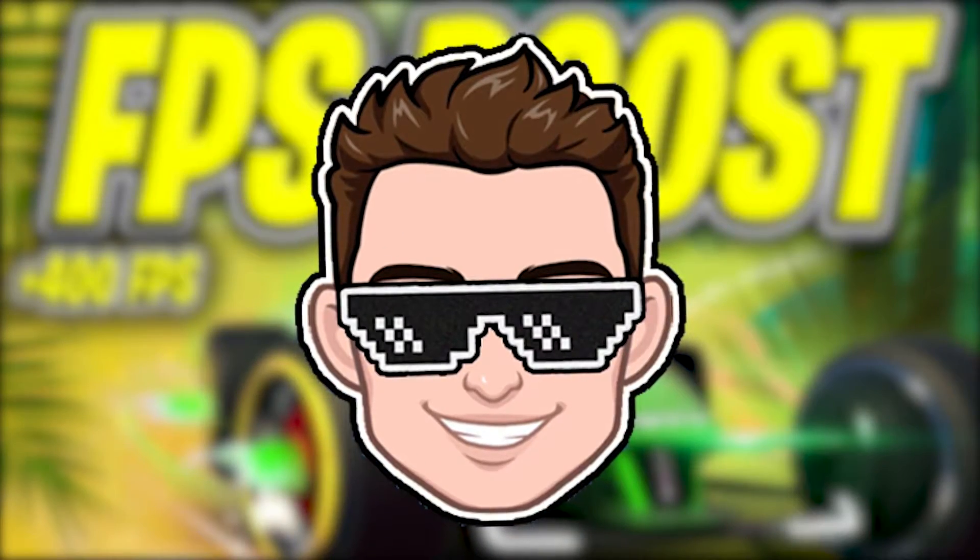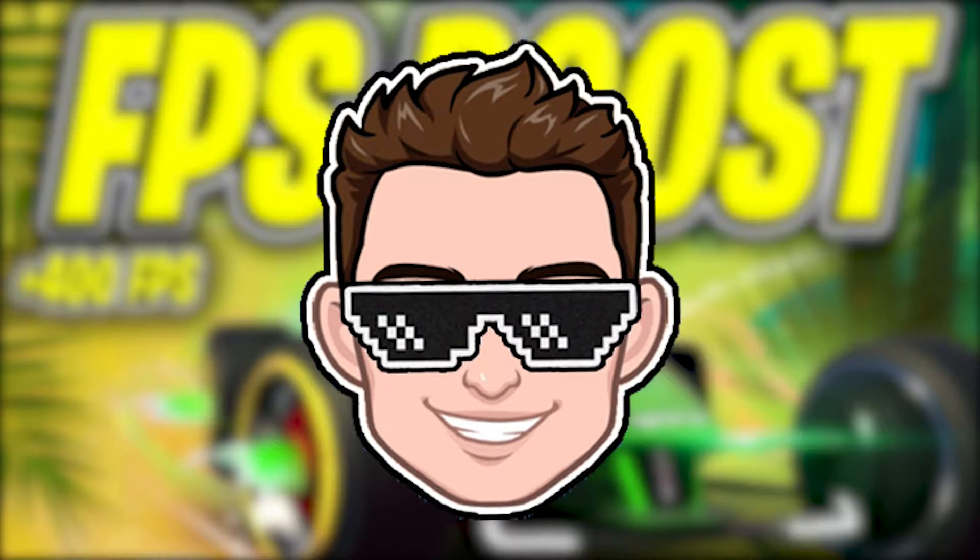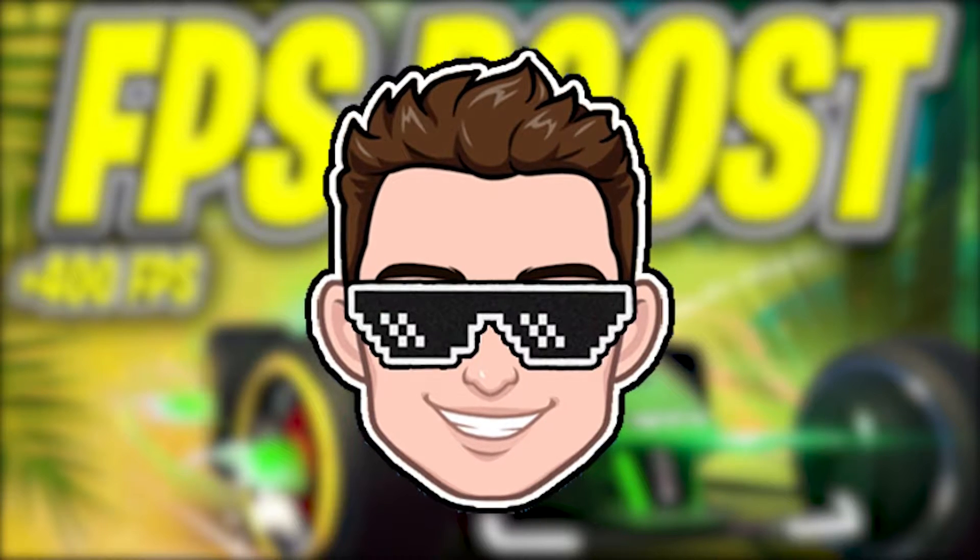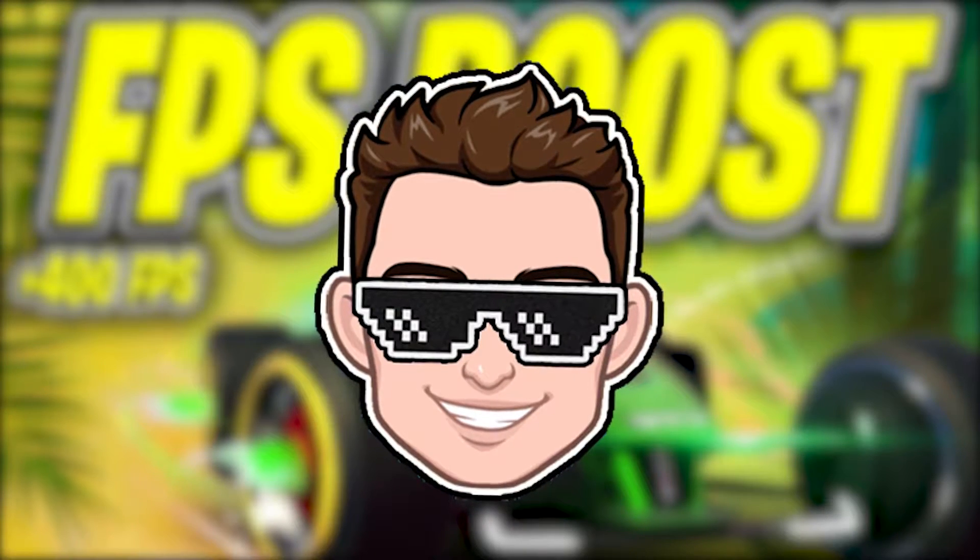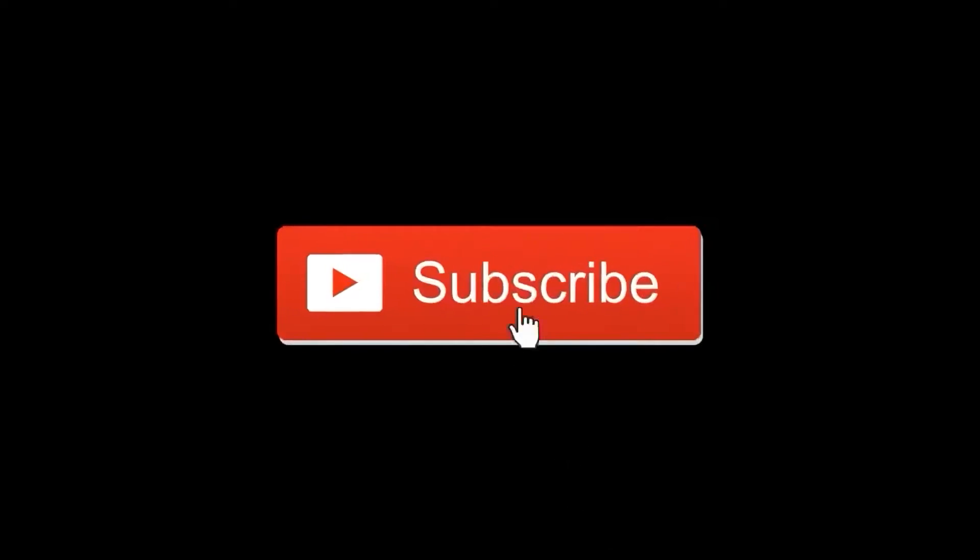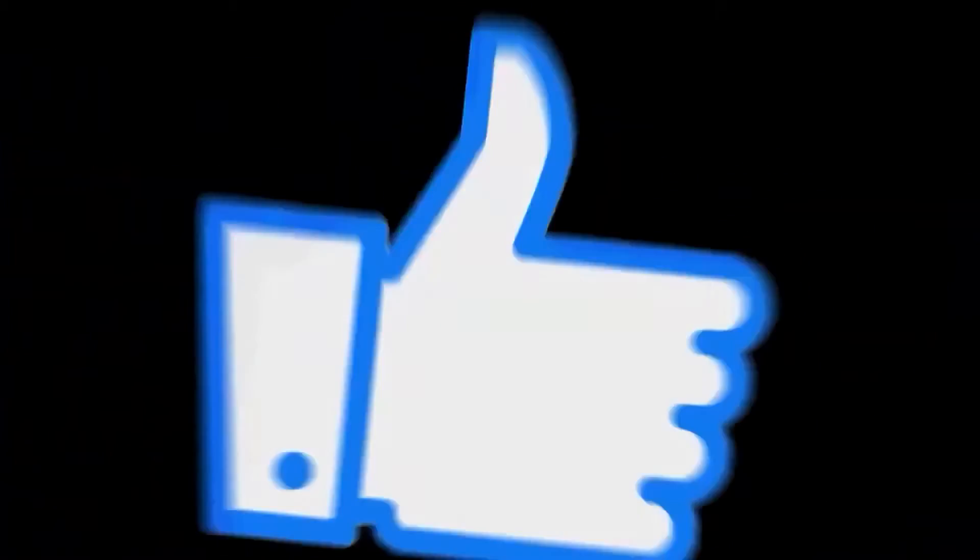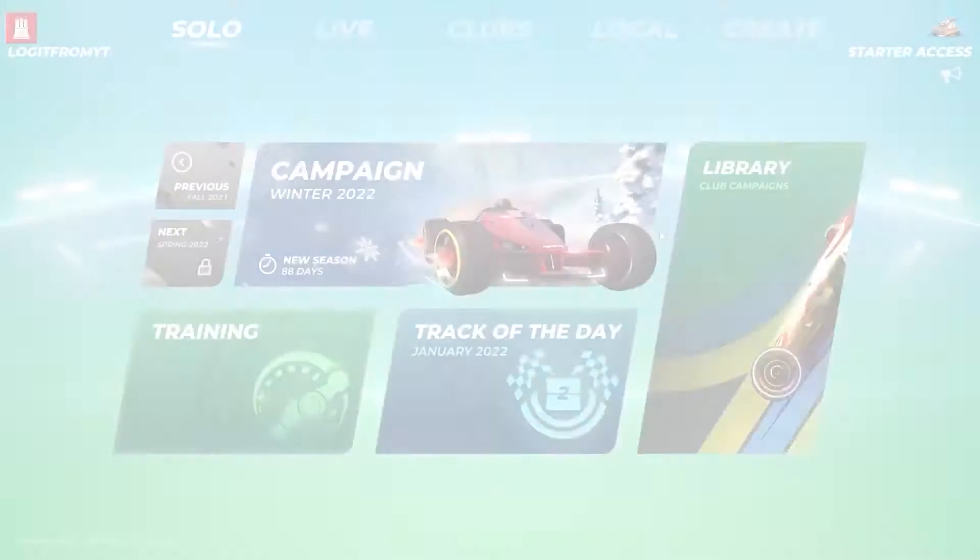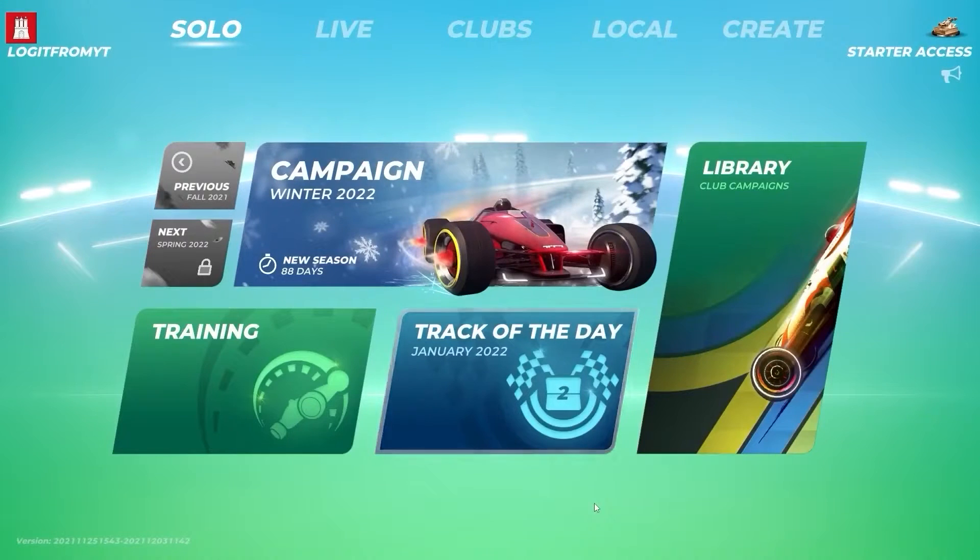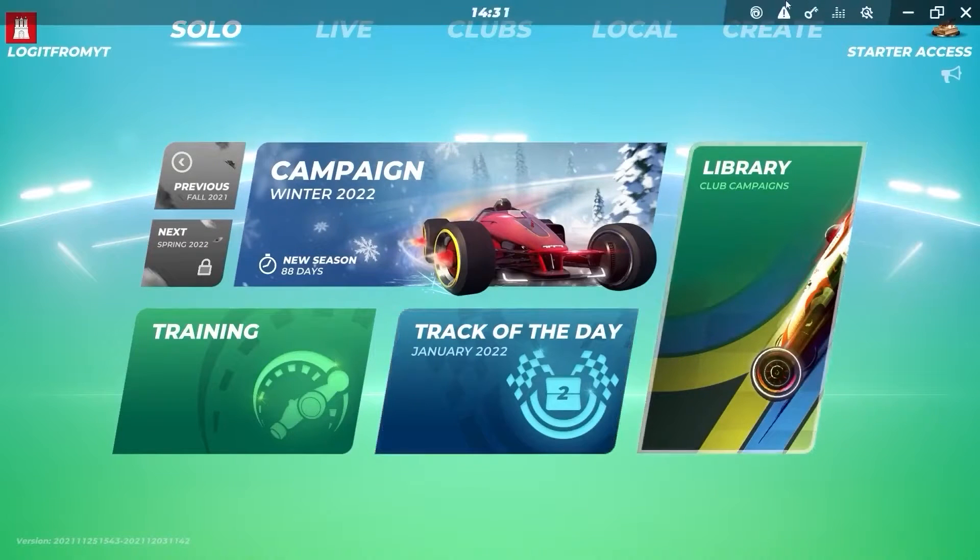Today I will show you how you can get the best FPS on Trackmania for low-end PC on Windows 11. But before, subscribe to the channel, like the video, and follow me on Instagram. First, open the game.